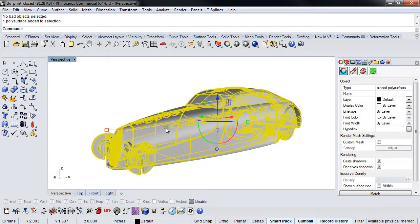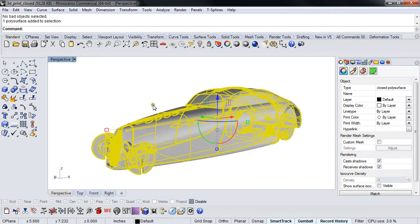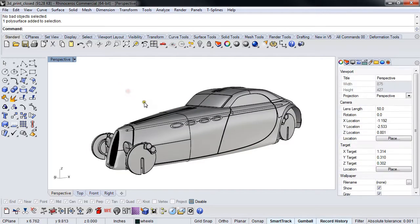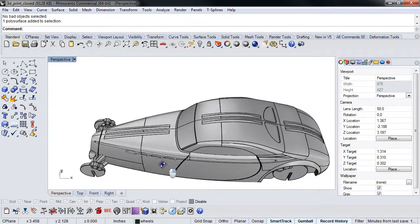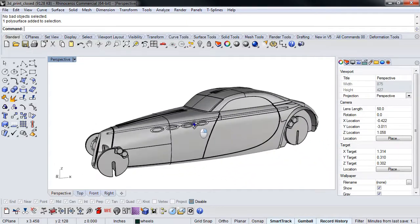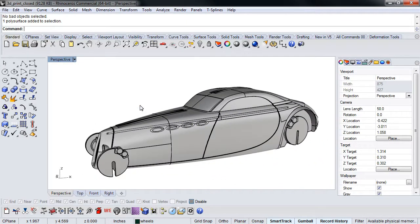I can't just take this and say save as print. I have to actually create a mesh because this is a NURBS model made out of surfaces, and printers print meshes. You're going to need to send them either an OBJ, STL, or VRML 2.0.